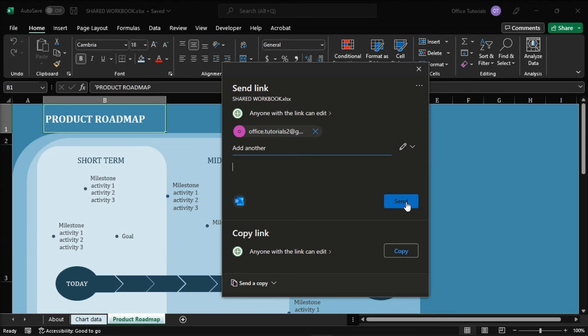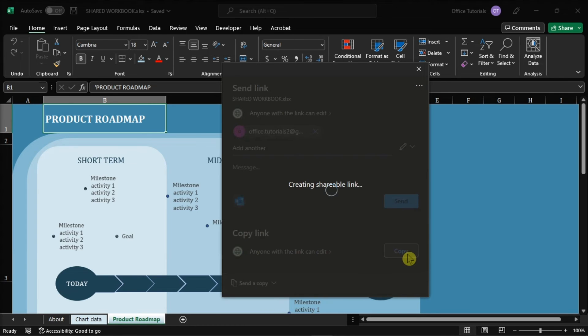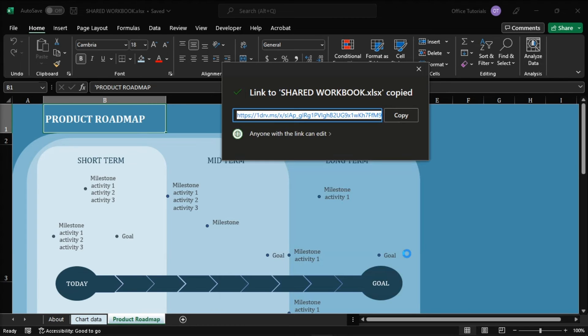In addition to this, you can also share your Excel workbook through a link. And you can just click the copy option at the bottom of the share pane and share it through another medium.